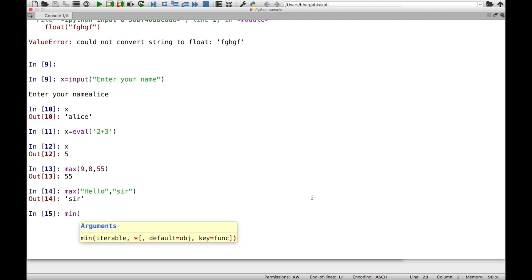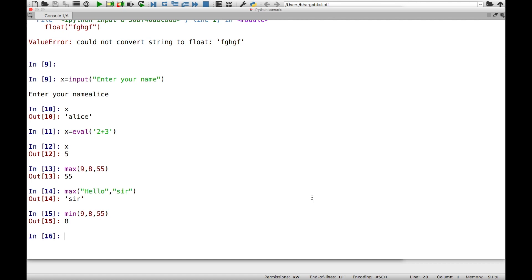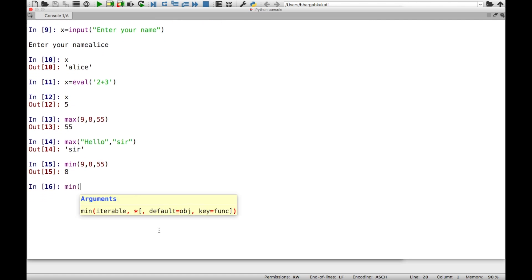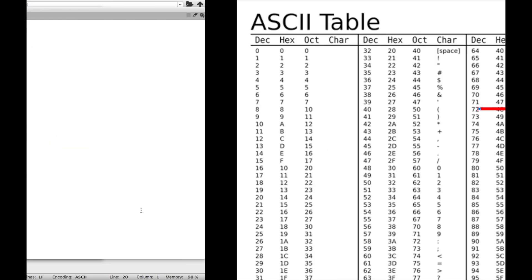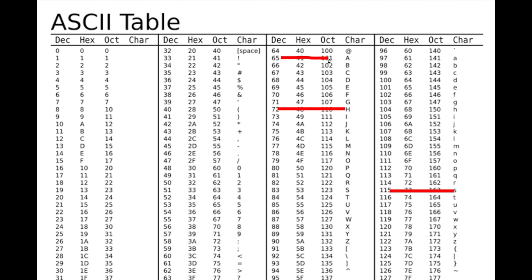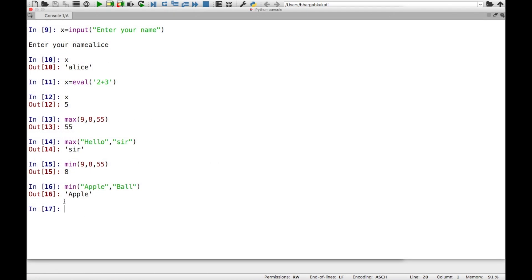The min function is similar to max — it finds the minimum value from the given arguments. min(9, 8, 55) gives 8. Similarly, min('apple', 'ball') gives 'apple' because the ASCII value of 'a' is 65, while 'b' is 66, so 'a' is smaller. While comparing strings, the comparison always starts from the first character.